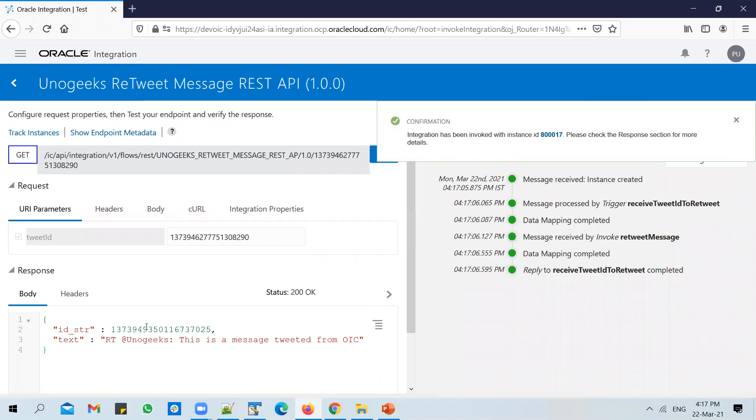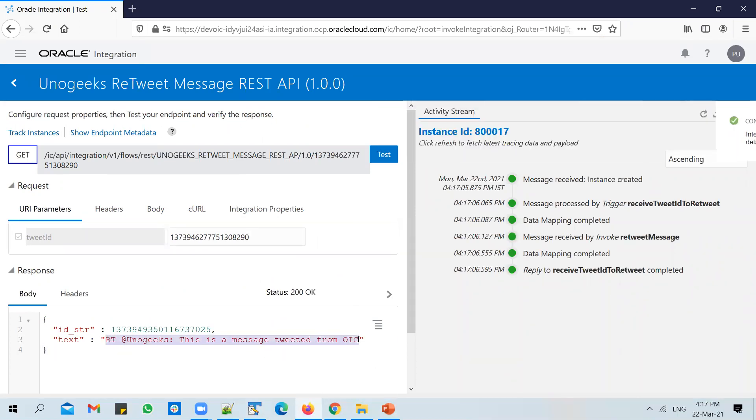So you could see that yes, the message has been tweeted. You also see the text message. In the text, you have the message that has been retweeted, and it says RT - it's because this was a message that is retweeted.